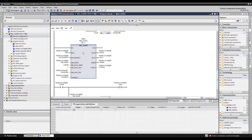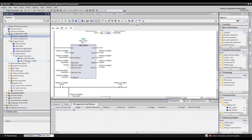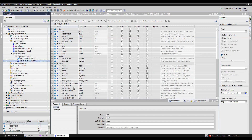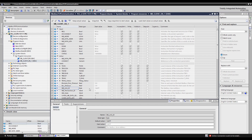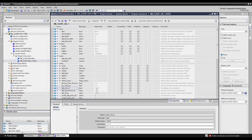When you create the MB_Client in System Blocks it automatically creates a function block DB — here it's DB4. Open that DB and set the MB_Unit_ID, which is the unit ID of the other device. In the Modbus Slave software you can see it's set to 255 (0xFF). This number depends on your device — check your datasheet; sometimes it's 1, sometimes it's 255.